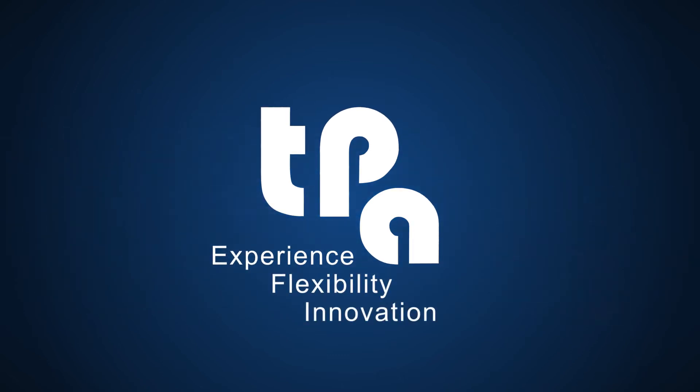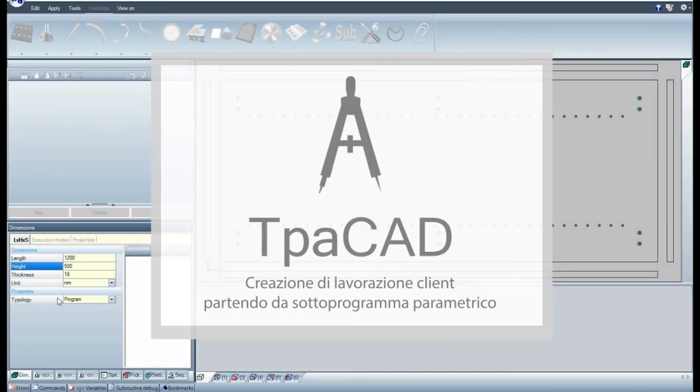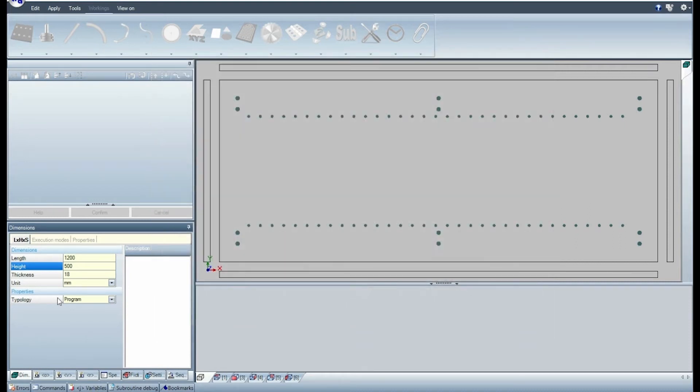Good morning! In this tutorial we're going to see how to create a client working by means of TP-ACAD starting from a parametric subroutine.